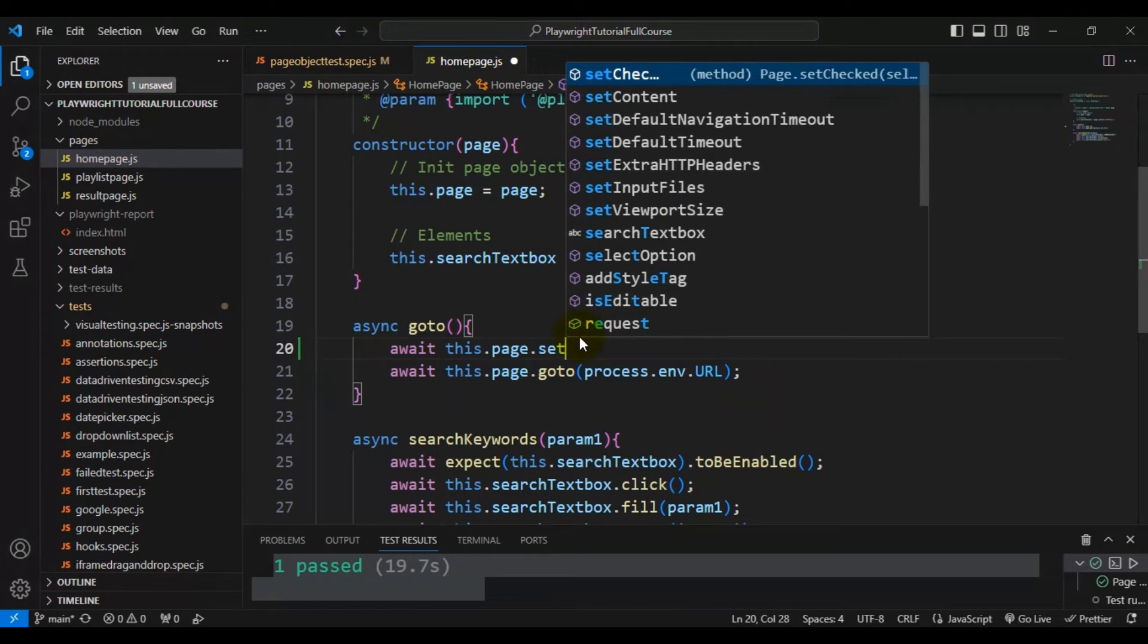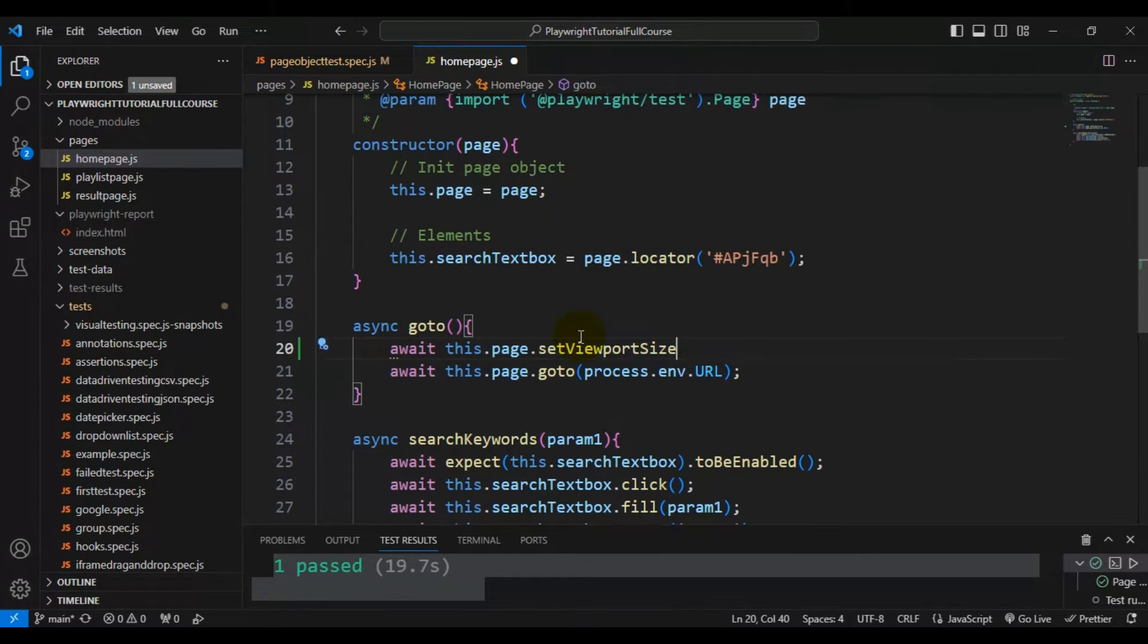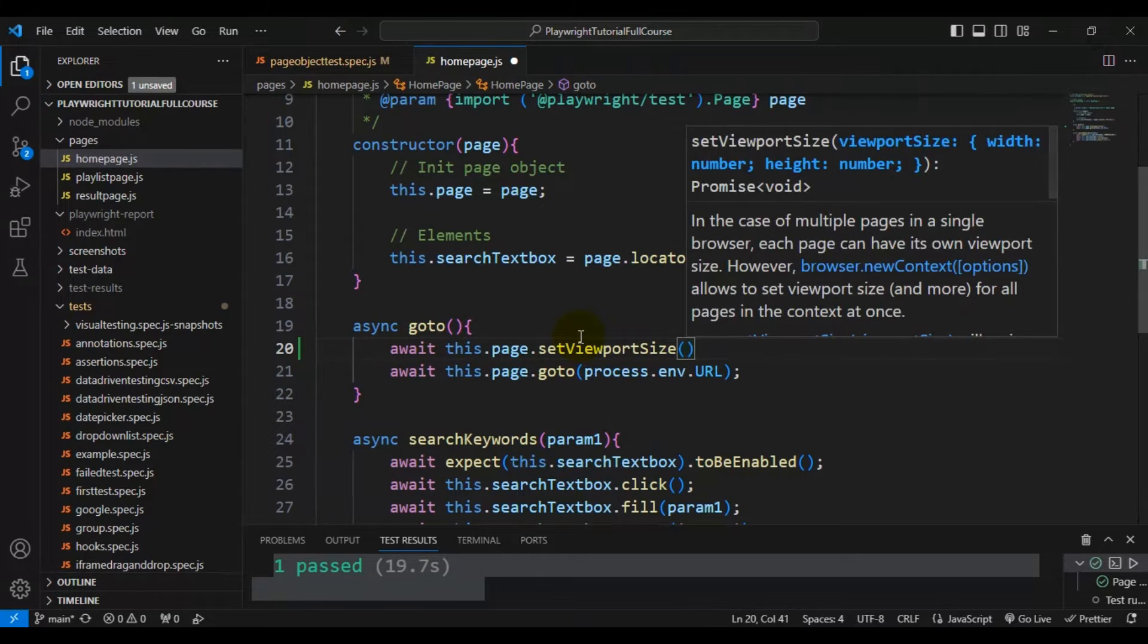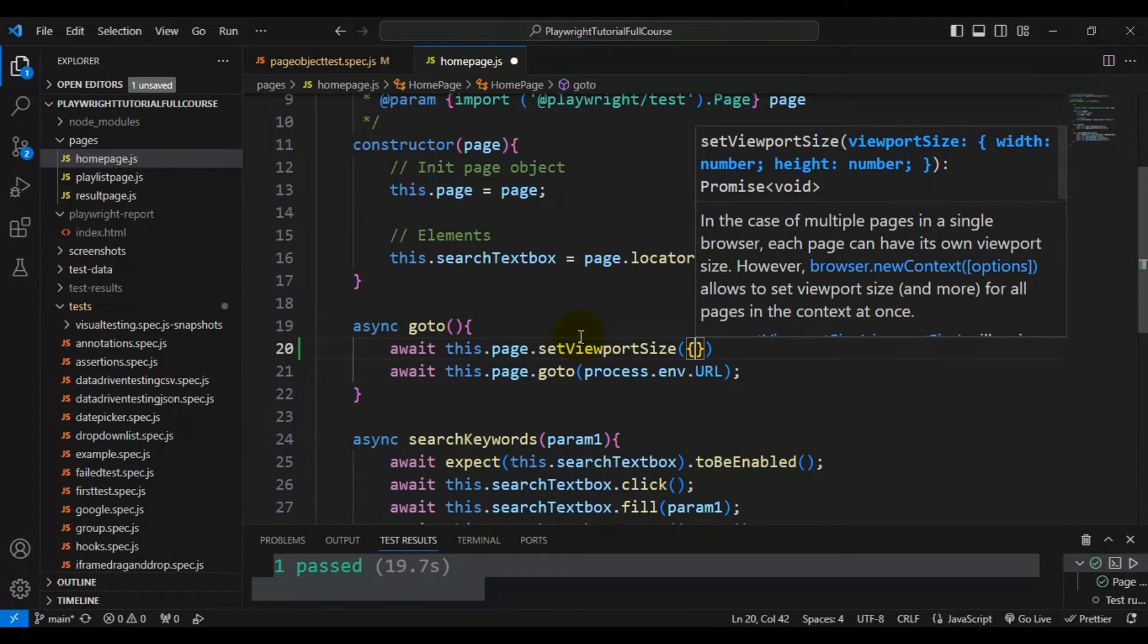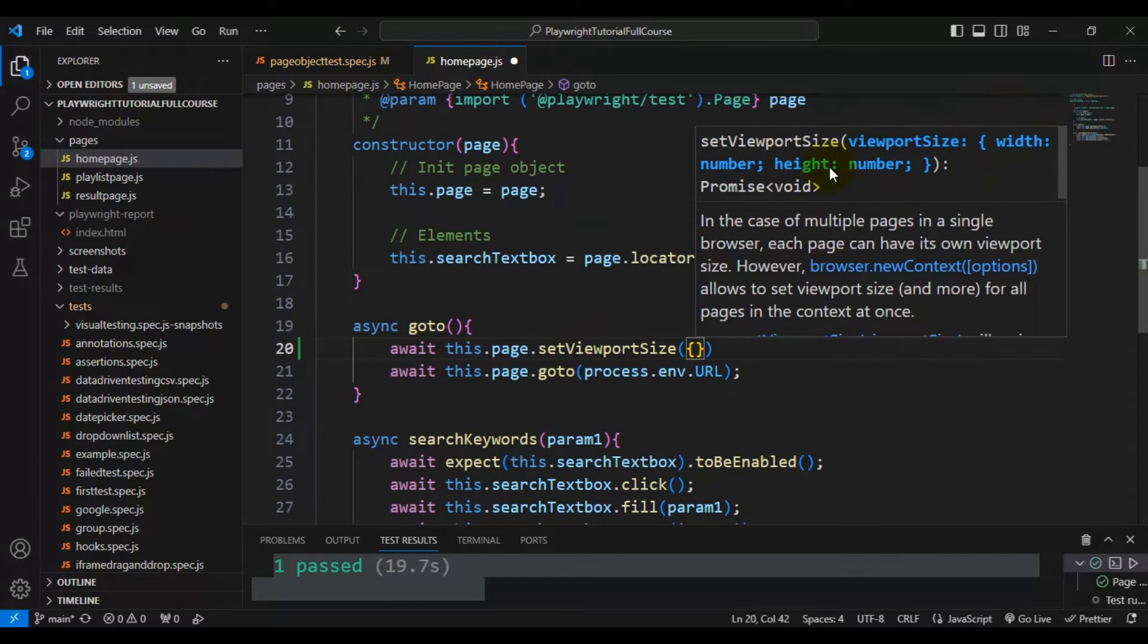I'm saying setViewportSize and inside this we have to pass the object. First one we have to pass is the width. If you see here, it's accepting two parameters: one is width and the height.